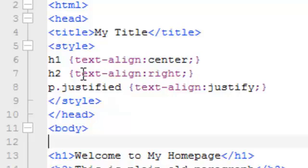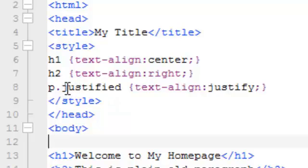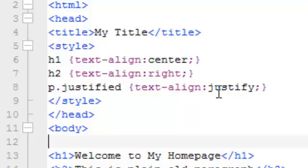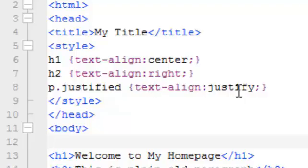Pretty much the same with the others here. With classes and IDs, you can name them anything you want. I just named this one 'justified' because that describes what I'm wanting to accomplish in this particular syntax, and that is to have the text aligned justified.